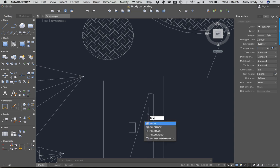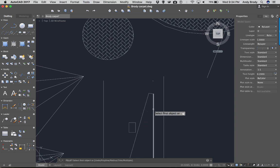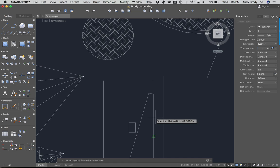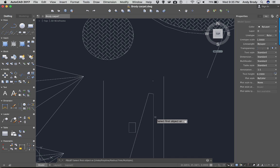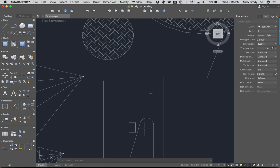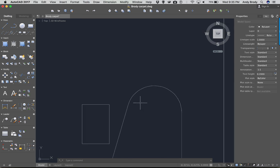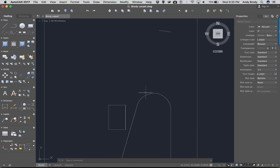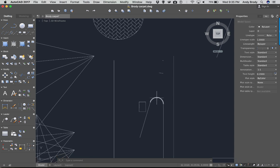Fillet — not like a fish, but fillet — lets you add a radius to a corner. Type R for radius, enter a value like 2, then select your first object and your second object and it will curve the corner. You have to be drawing in some scale to know what that means in reality.